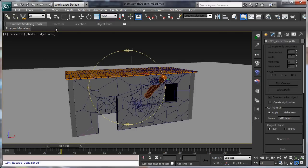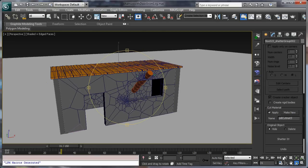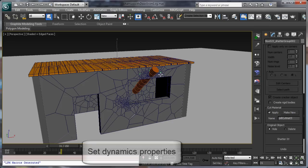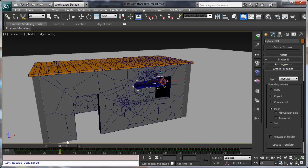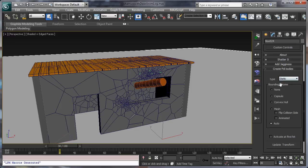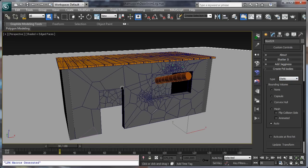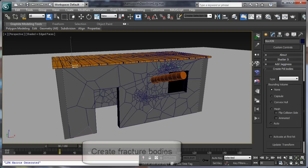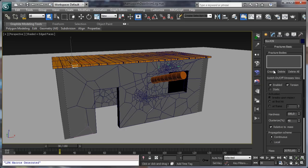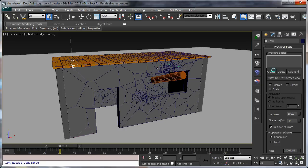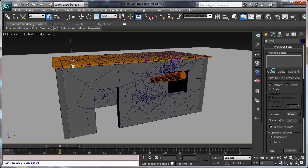We are going to start by setting some dynamics properties for the objects. Let's start by selecting the log and set it as kinematic because it is animated. Select the ground object and set it as static so it doesn't move. And let's go to create fracture bodies for our cabin. Open the Basic Fracture window, select any of the planks and click on Create. The solver is going to select the whole roof because it recognizes the model as a whole.